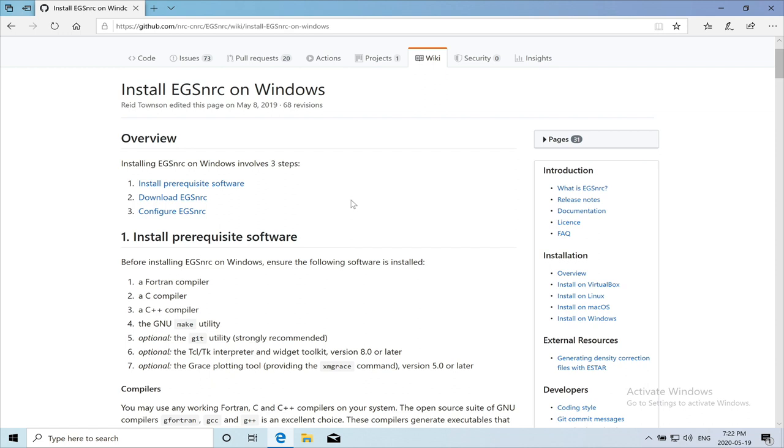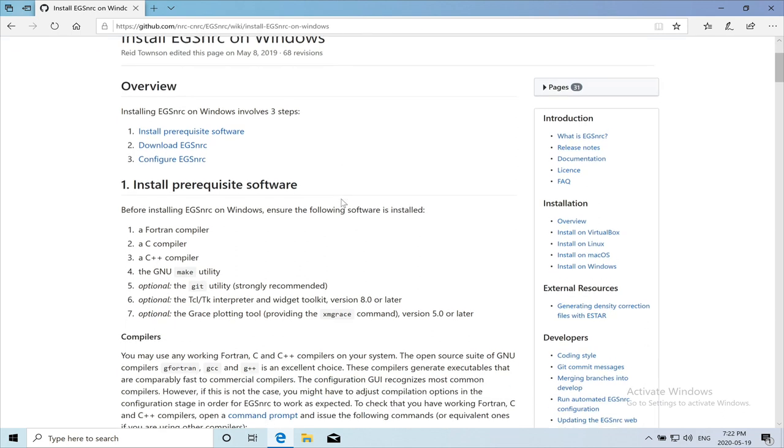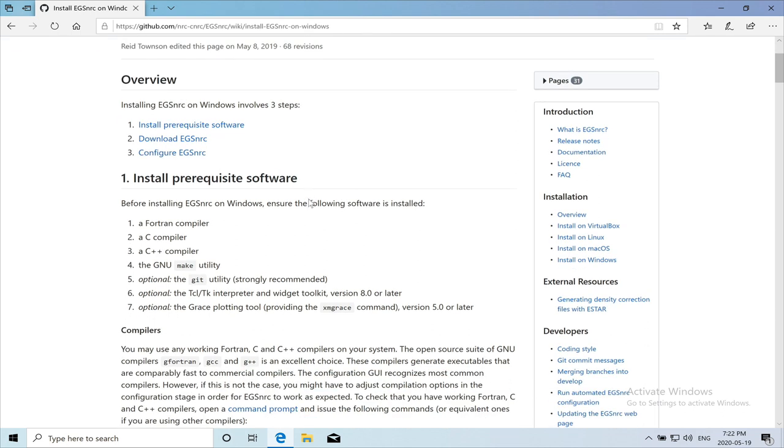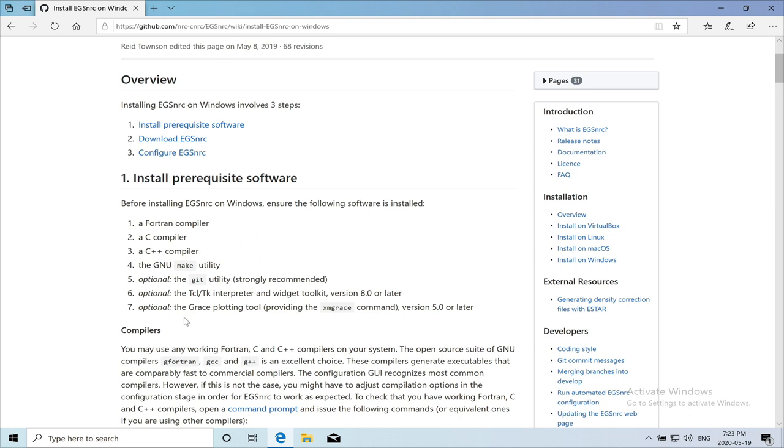Installing prerequisite software, then downloading the EGS NRC files, and then configuring EGS NRC. The prerequisite software are divided into two categories. The first four here are essential. These are the compilers for EGS NRC to run. And then there are three additional softwares that are optional.